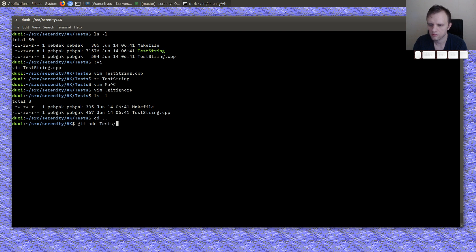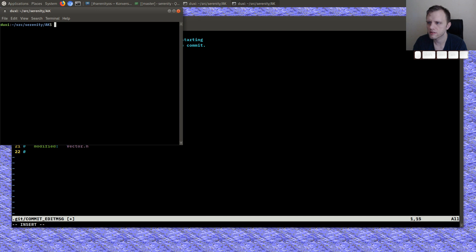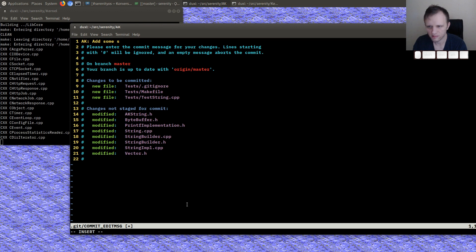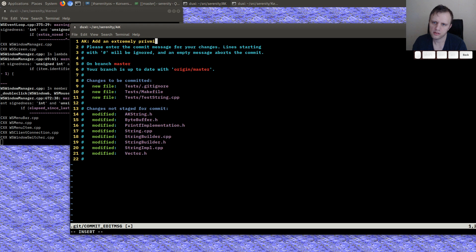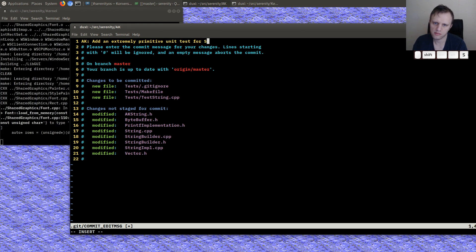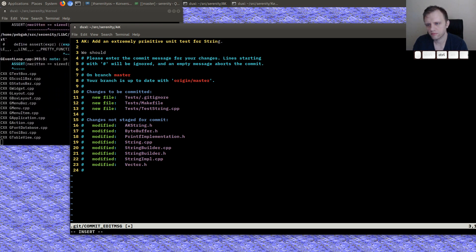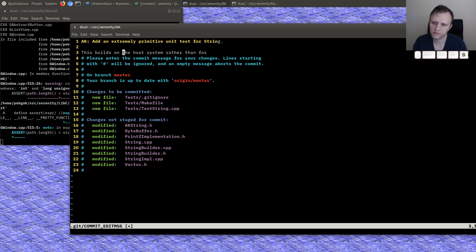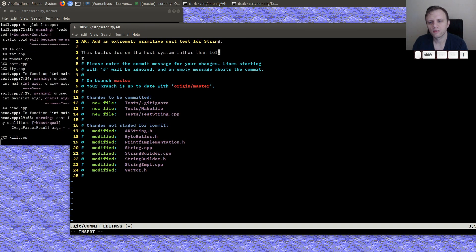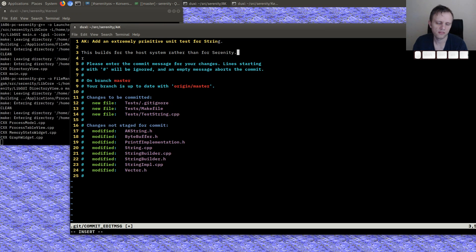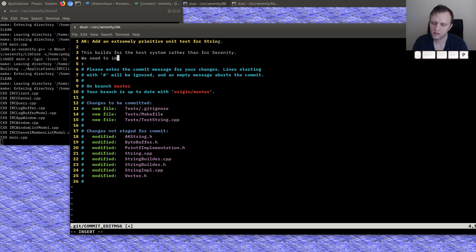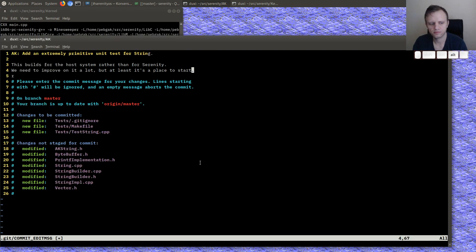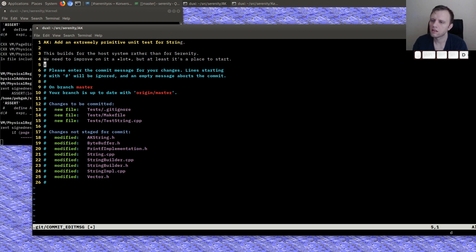Test commit. And some, oh and let's do a sanity build actually so I don't know if everything's gonna fall apart because of the changes I made. An extremely primitive unit test for string. This builds on the host system rather. It's a place to start. Okay.